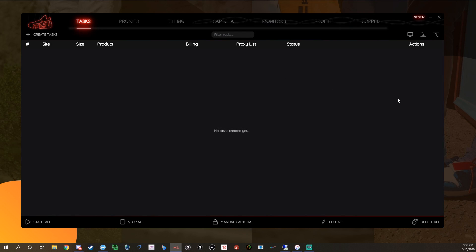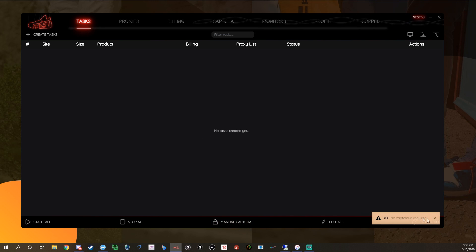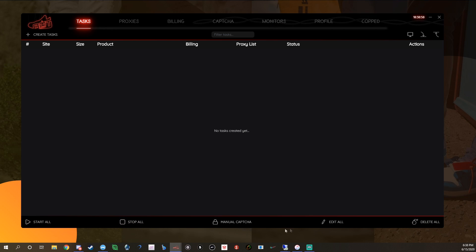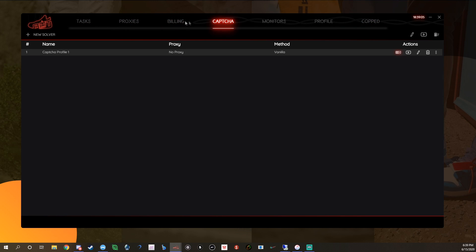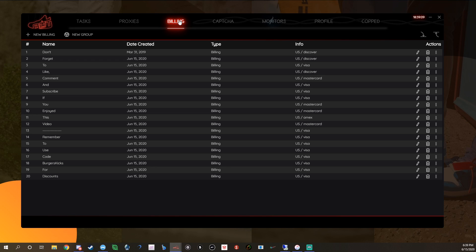Once you get the hang of NSB, you'll easily be able to hit — especially on foot sites, Yeezy Supply, Supreme, and it's actually been doing very well on Shopify compared to some top-tier bots. They also have a manual captcha prompt — it'll notify you if manual captcha is required and you just click it; that's only if you don't have your solvers open. You've got start all, stop all, edit all, delete all. If you have questions drop them in the comments.